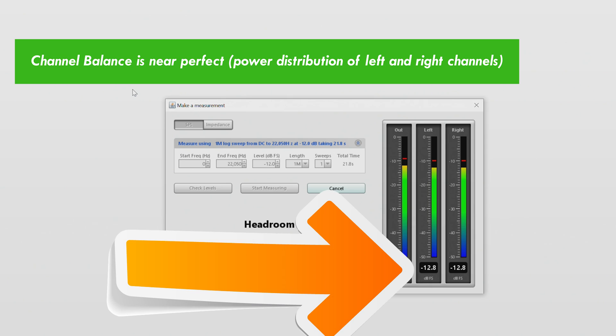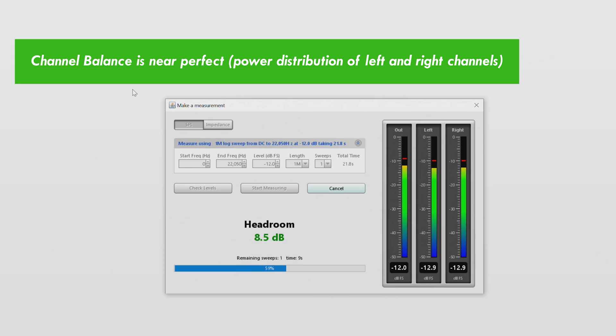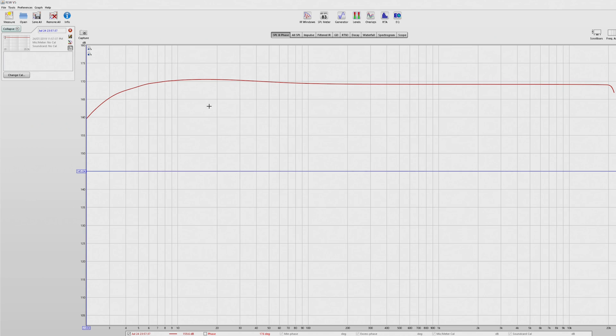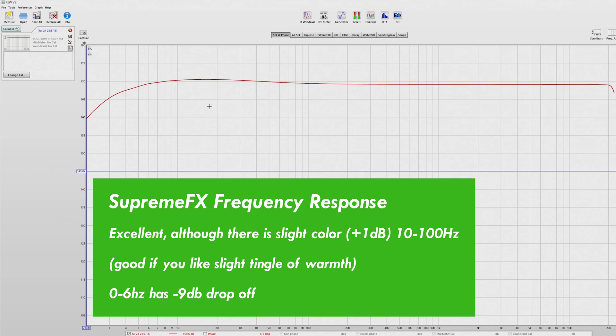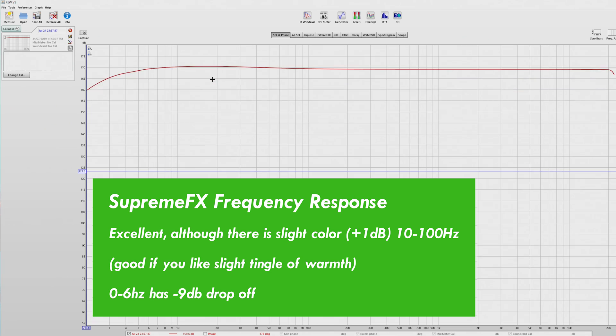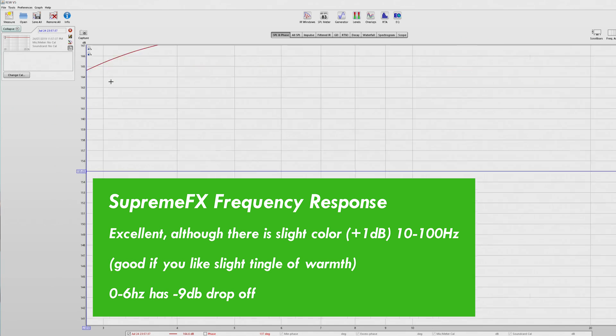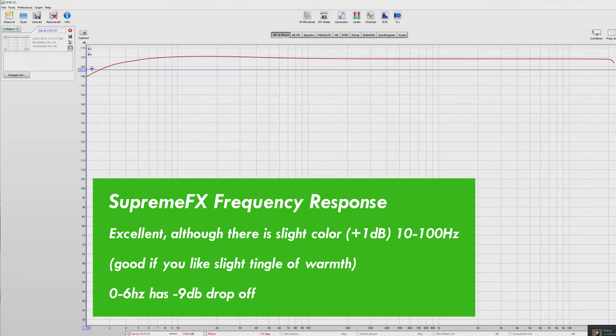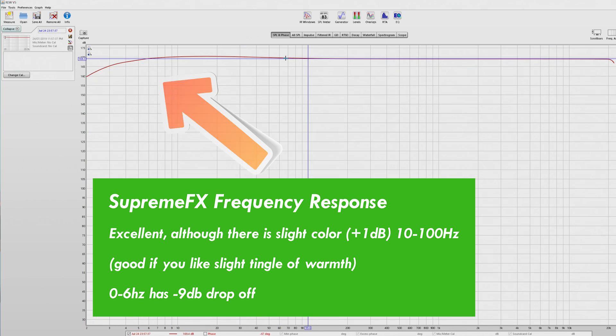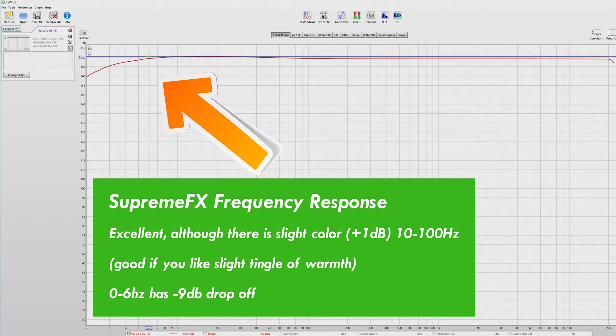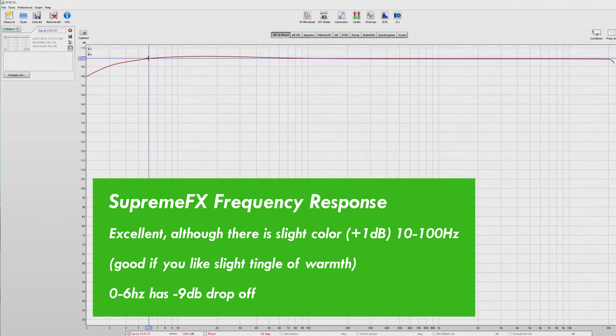And then for the frequency response curve, we've got a little bit of a different one here, a slight bit of coloring from ASUS. So we've got 10 to 100 Hz, a plus 1 dB boost, and then 0 to 6 Hz, we've got minus 9 dB. And of course, this helps lift from 6 to 10 Hz, pretty much no bass roll-off whatsoever. And then after that, after 100 Hz, we're looking at a perfectly flat line.